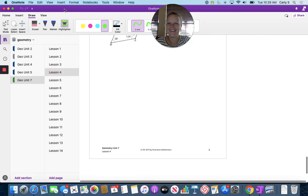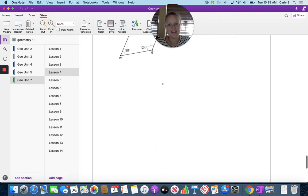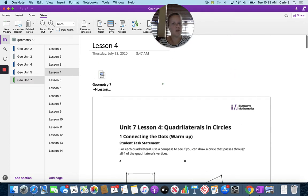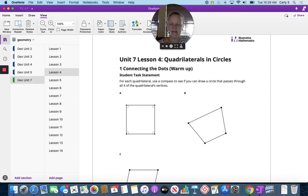Hey, Geometry. How are y'all doing? We are in lesson four of Unit 7, all about circles. Now we're going to talk about quadrilaterals and circles. We talked about quadrilaterals a little bit last lesson, but now we're going to expand on that a little bit. So let's look at our first task statement.